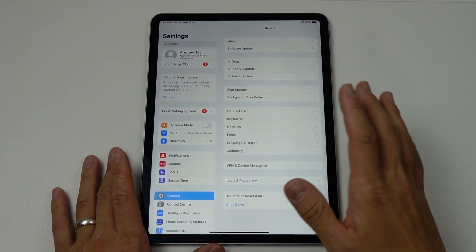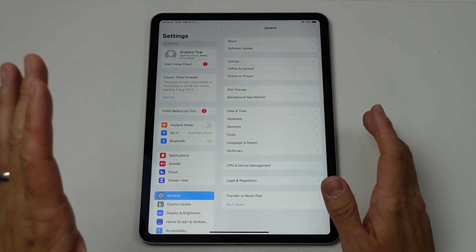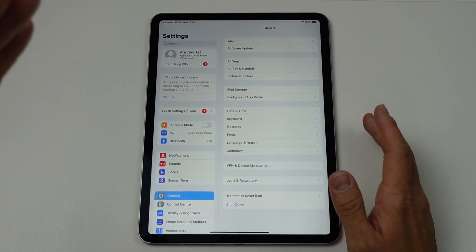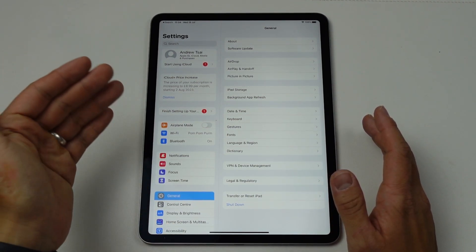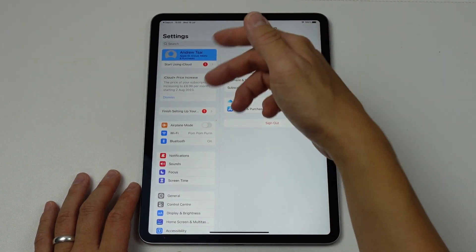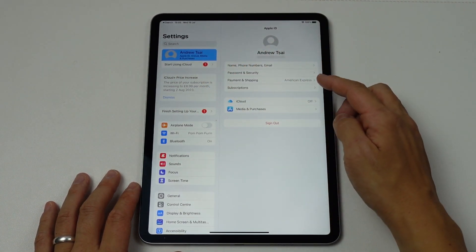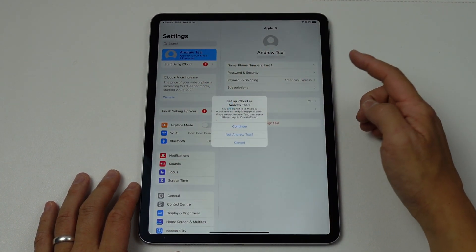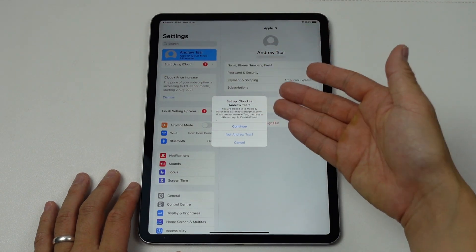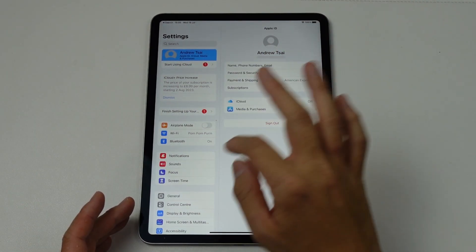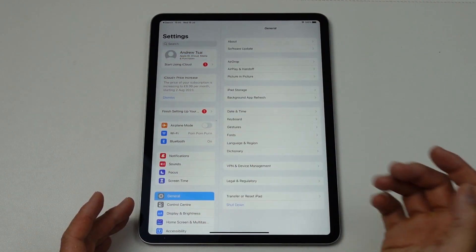So just to be aware, if we are deleting data, make sure that you have an adequate backup. What you can do is go into iCloud Settings by tapping your name if you've signed into your Apple ID, and then you can go to iCloud and turn on your backup here. So once your data is backed up, just go to General here.